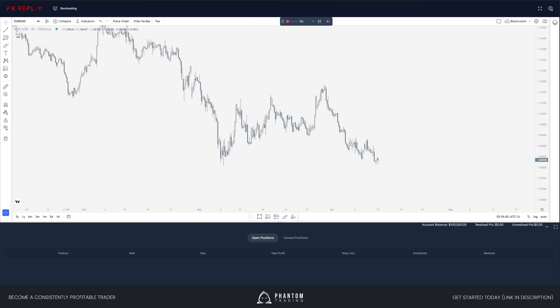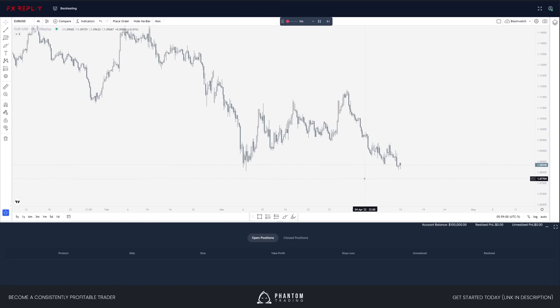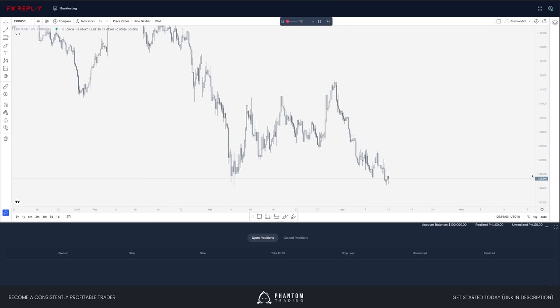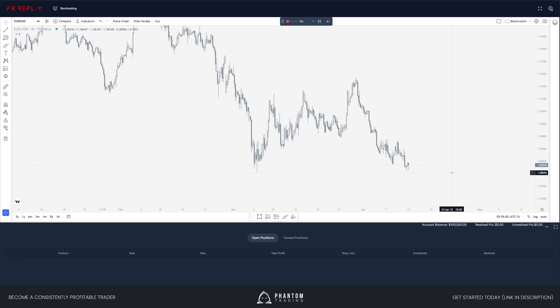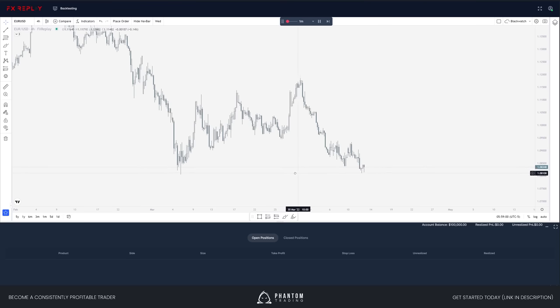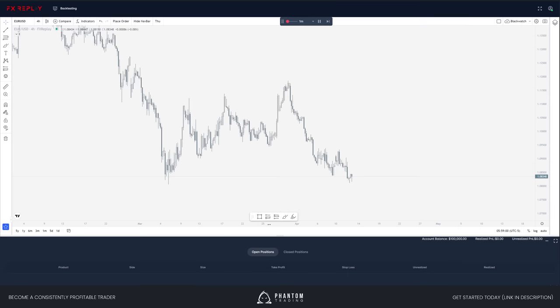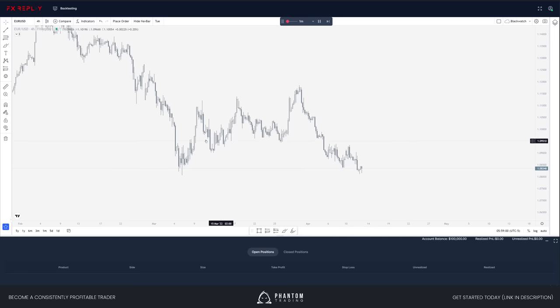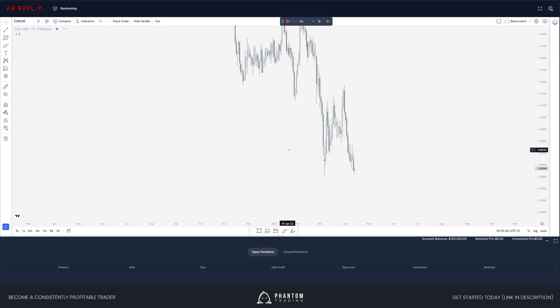Let's hop into the first backtesting exercise: the market structure exercise. All we're going to do is mark out our market structure and observe what happens. If you have no idea what market structure is and you're completely new to trading, I highly suggest checking out our basic market structure and advanced market structure videos on YouTube — they should be on the front page of the Phantom YouTube channel.